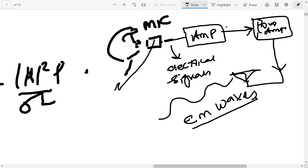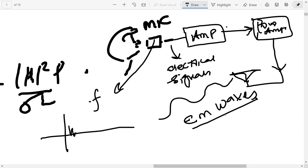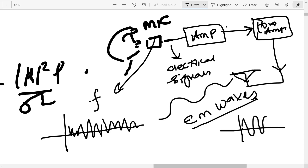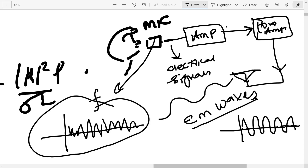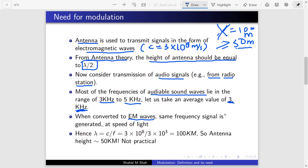The frequency of sound waves refers to how often the sound waves cross zero. EM waves similarly have frequency depending on how frequently they cross zero on the x-axis. So when sound waves are converted into EM waves, the same frequency range — that is, 3 kHz — will be present in the EM waves. They get transmitted at the speed of light via the antenna.